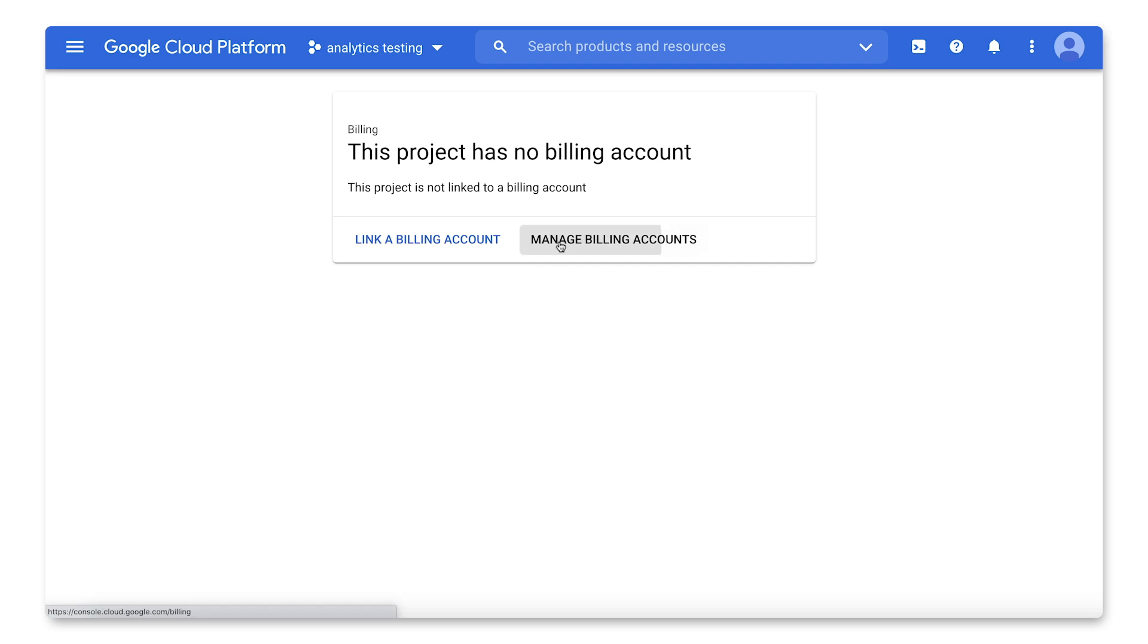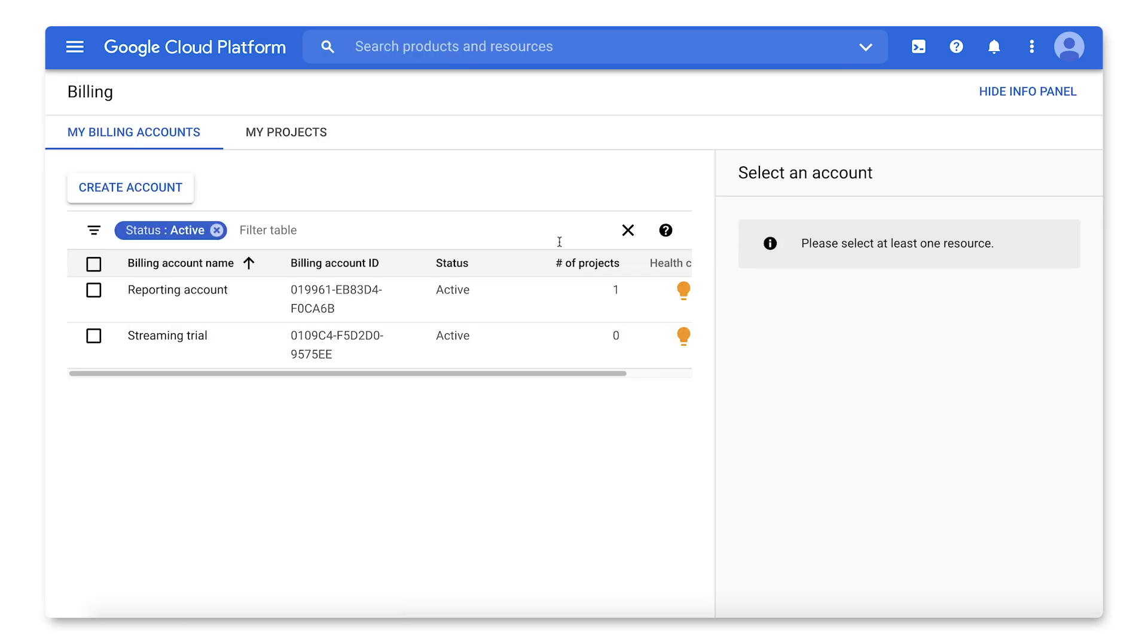You can also access this same destination from the Billing Overview page by expanding the drop-down list of billing accounts and clicking on Manage Billing Accounts.